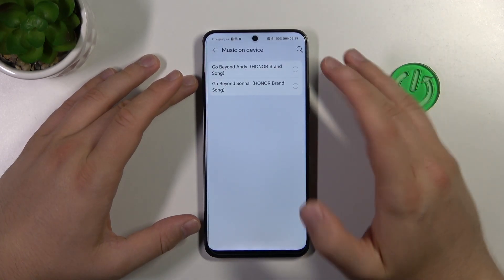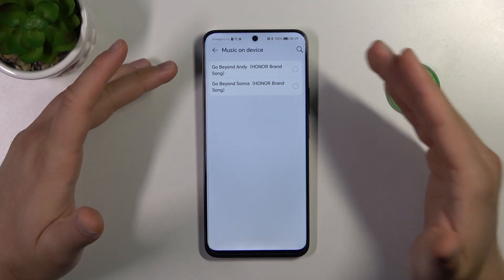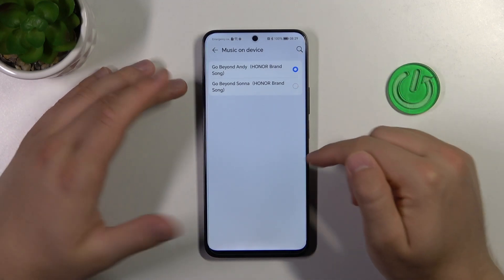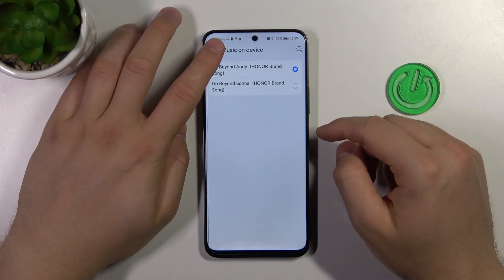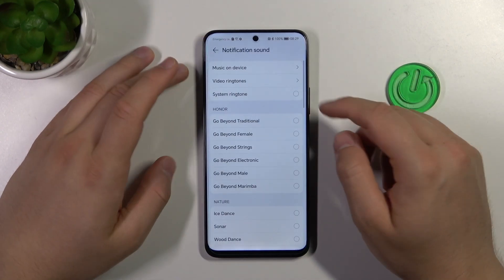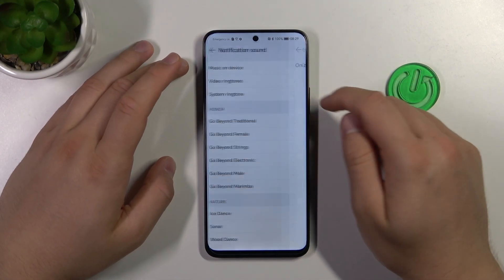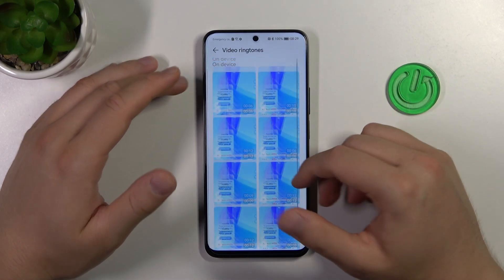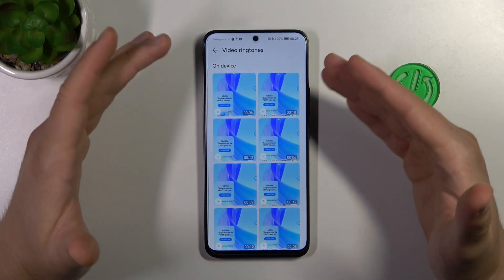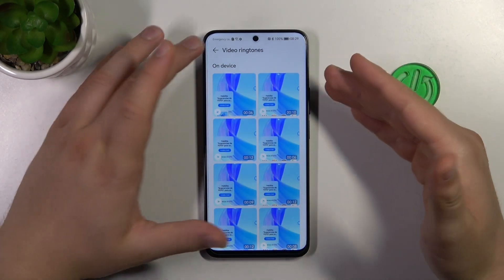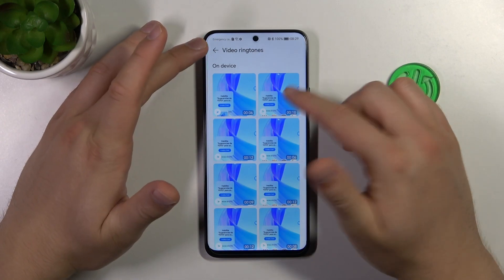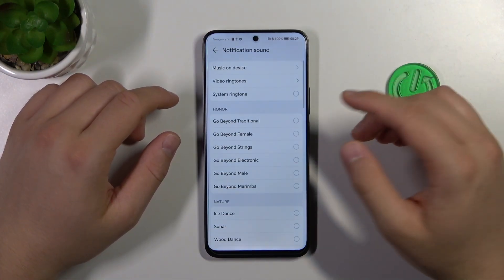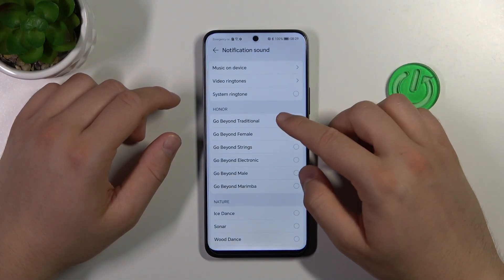First, we can find music files on the device, so we can set up a custom ringtone by selecting one of those files. If you go to video ringtones, you can also set video clips from your phone. Just select one and set it up. There are also system ringtones available.